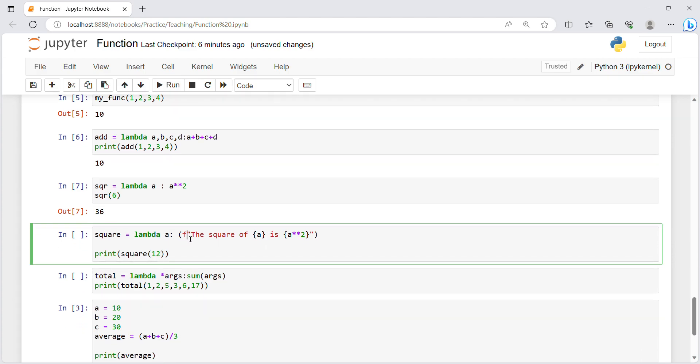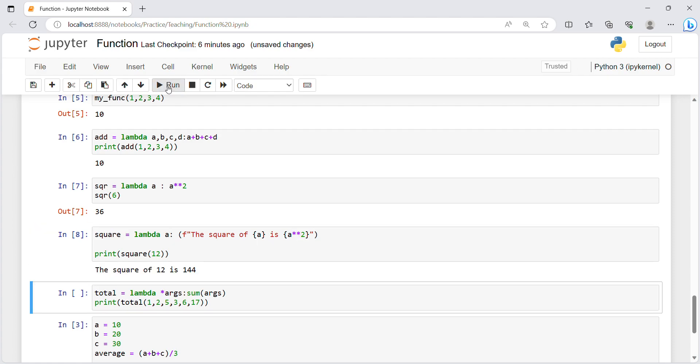Here I can pass any value, I will pass 6. So see 6 square is 36. Likewise over here I only use this f-string for just representing it in better way. Square equals lambda a colon and same we have passed a star star 2. Let's check it out, the square of 12 is 144.